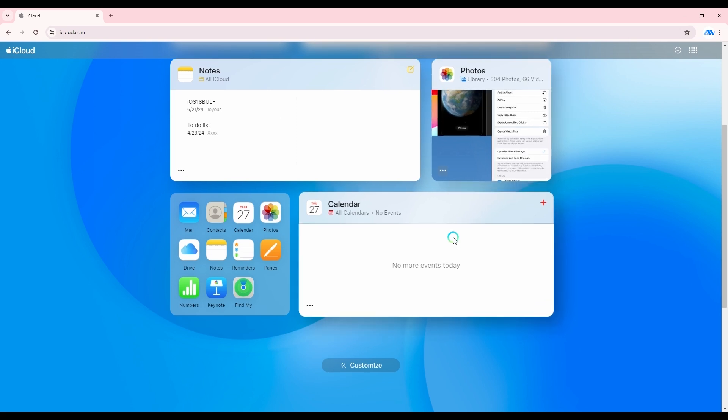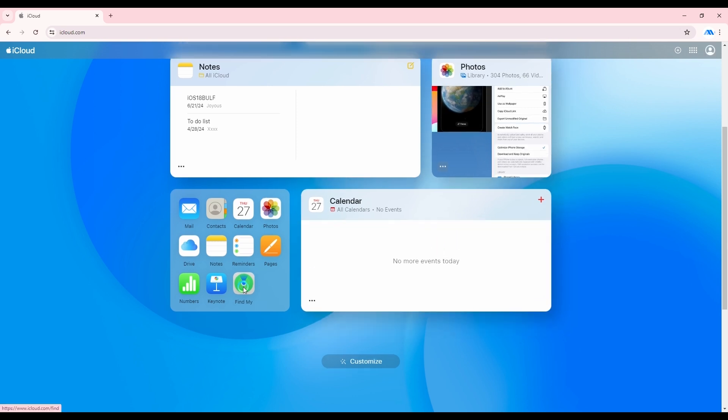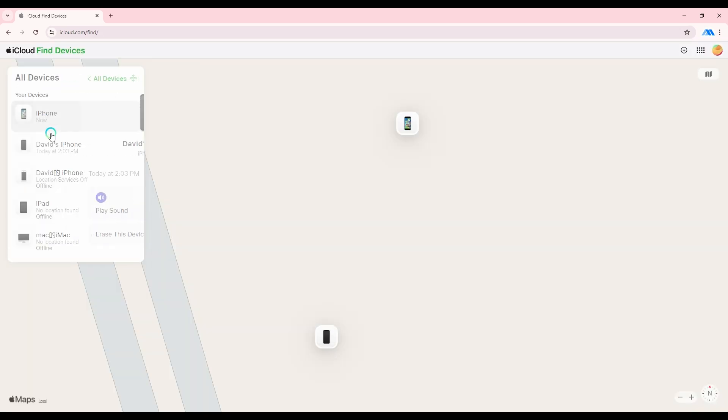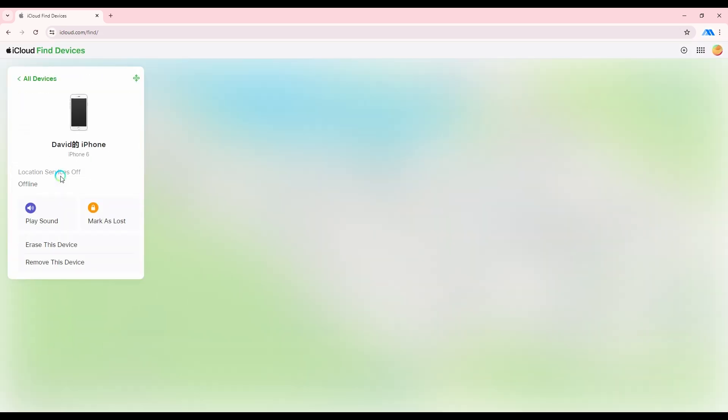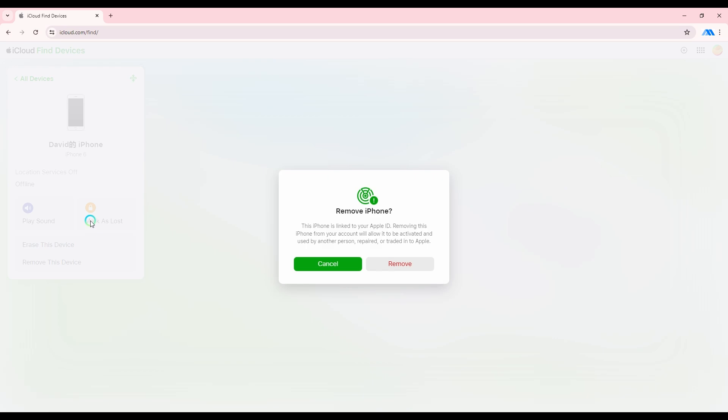Click on Find My. Select the device that you want to remove from iCloud. Click Remove this device.